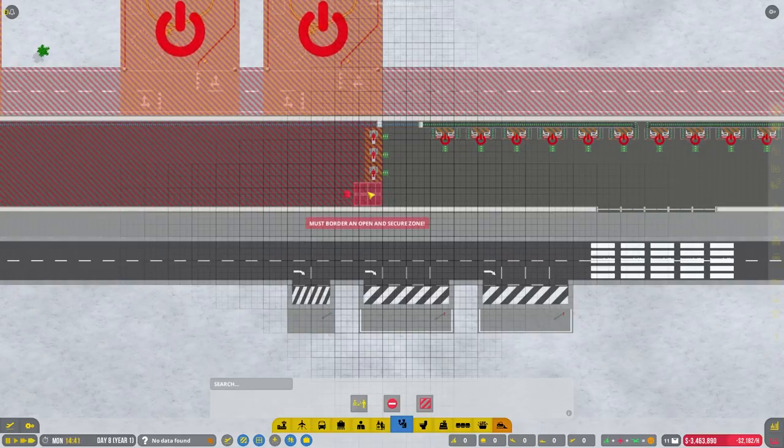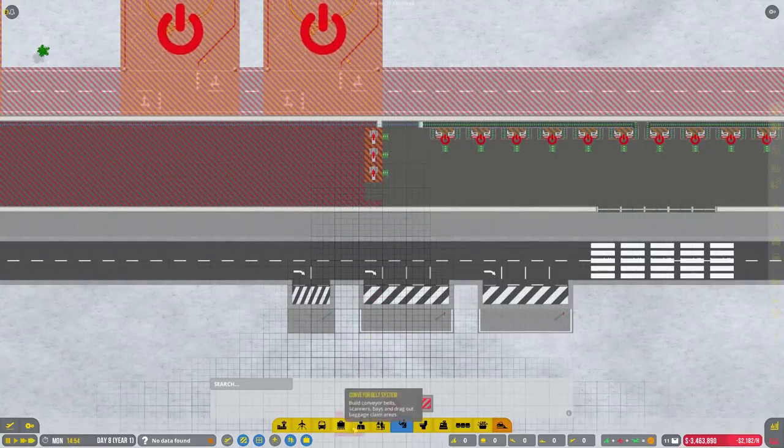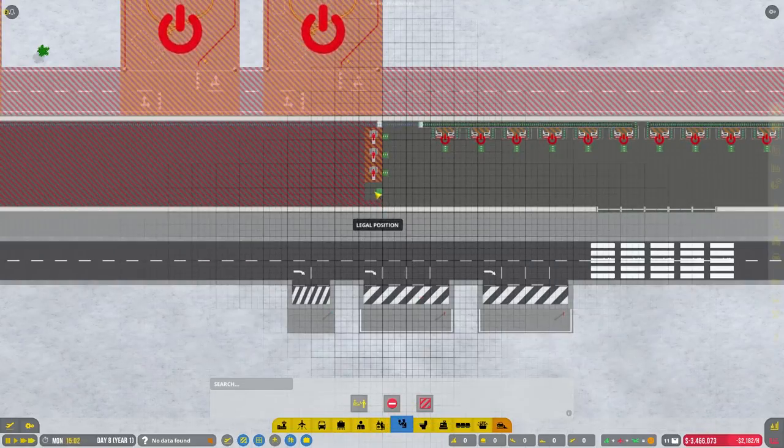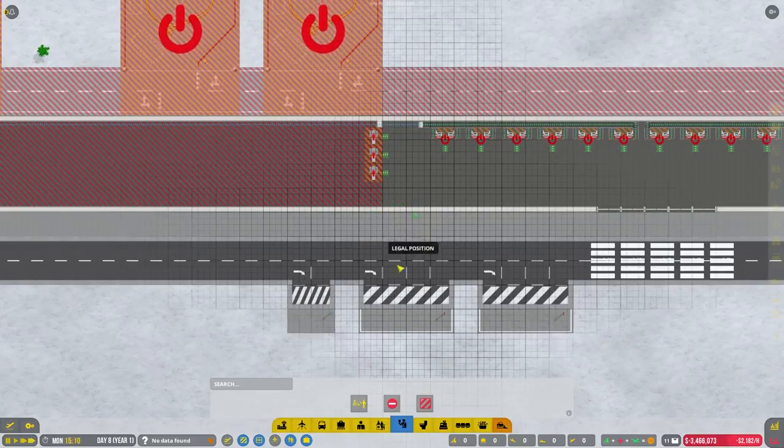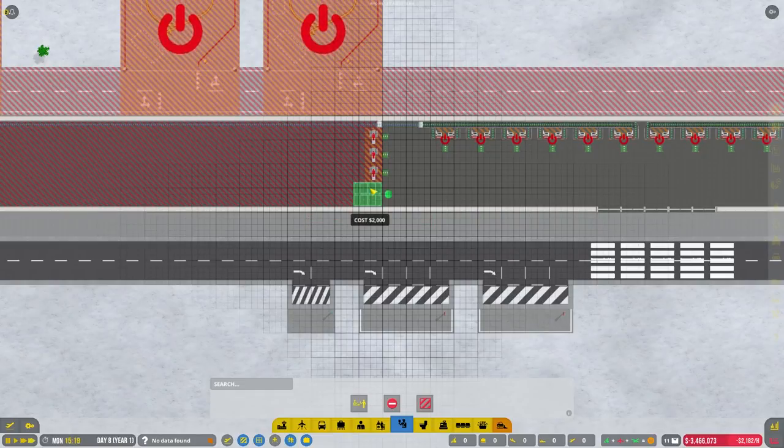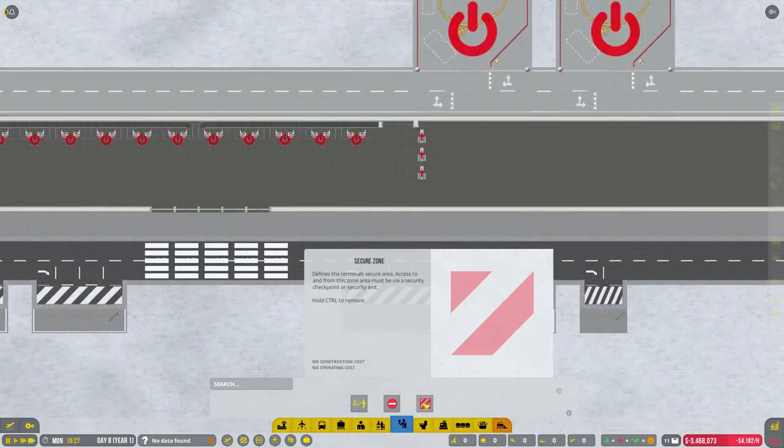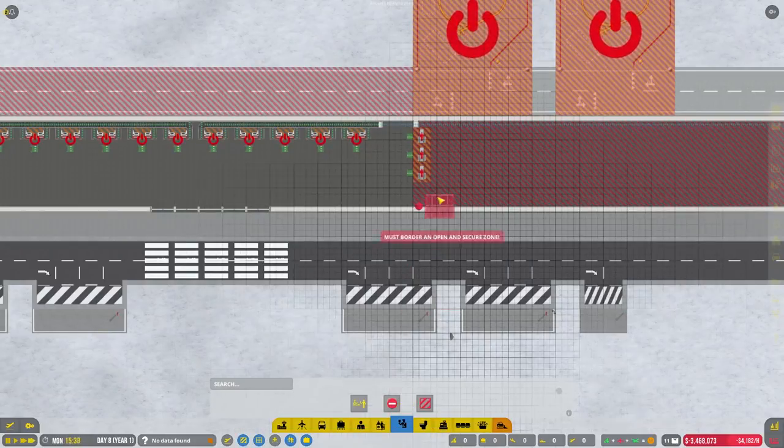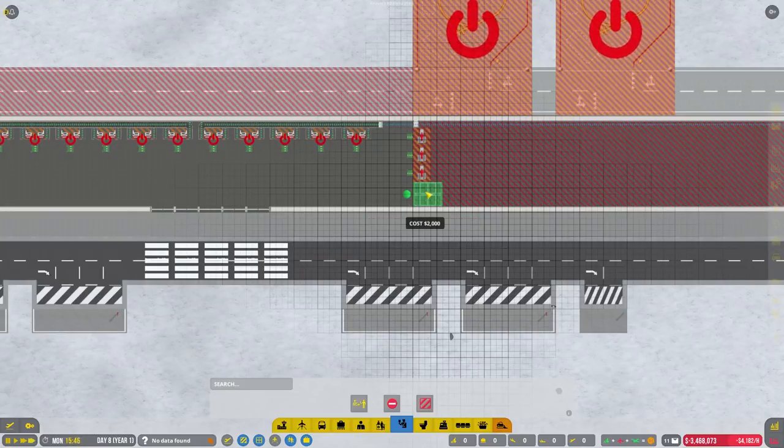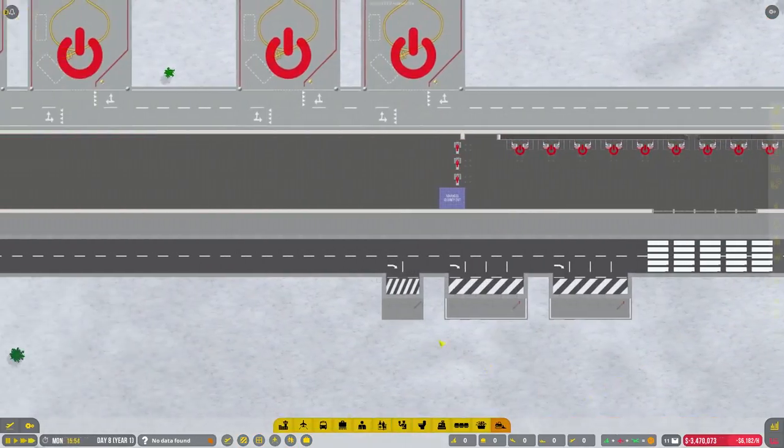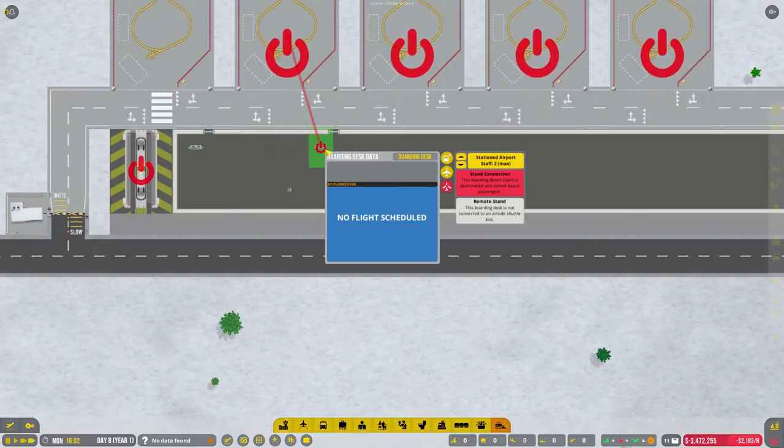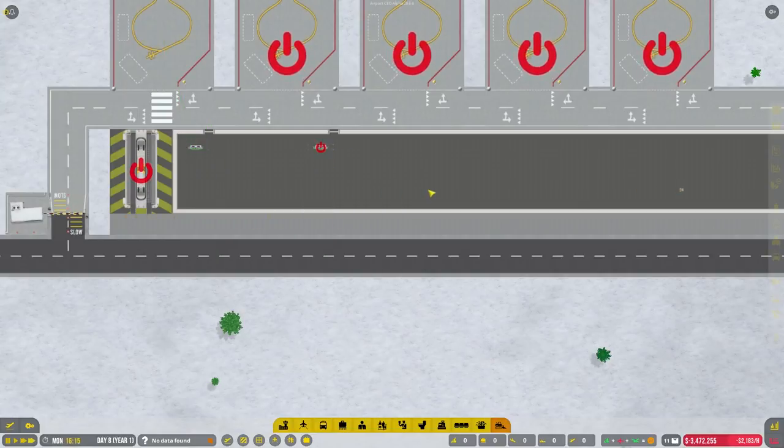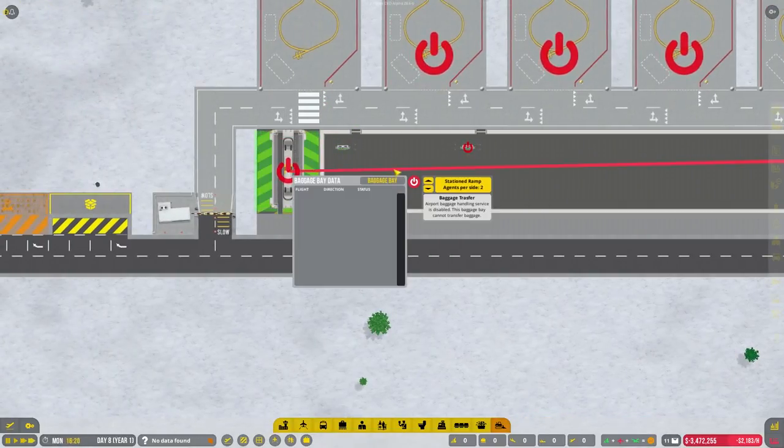Must border and open secure zone. I have to do the same on this side. So we put in our first boarding desks.